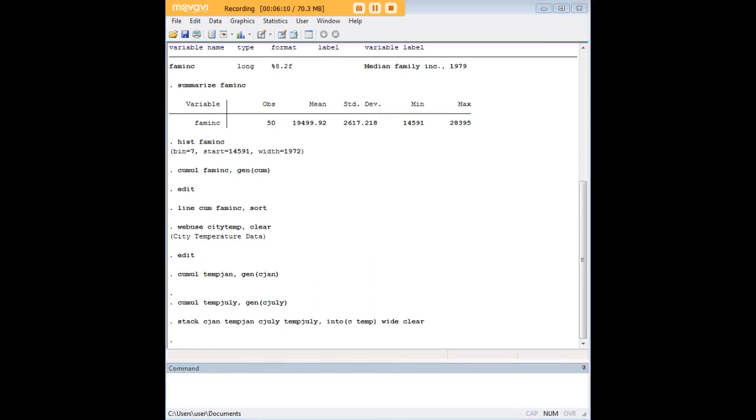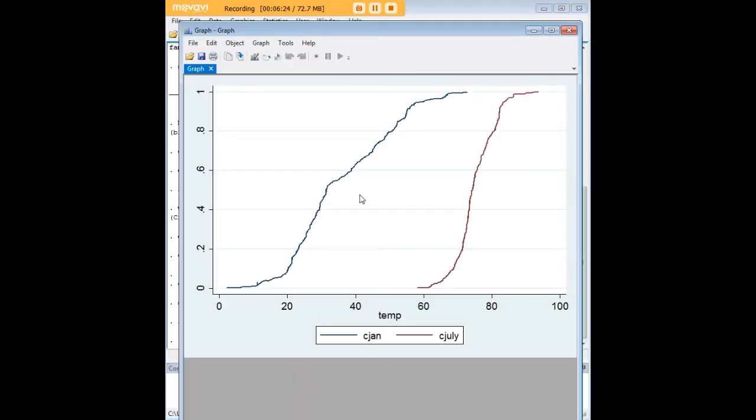And we just enter that command. And having done that, we now create our new line with cjan, cjuly on temp, and it's sorted again, because as I showed you earlier, you need to get the sort done in order to make sure that the data line up the way that they should.